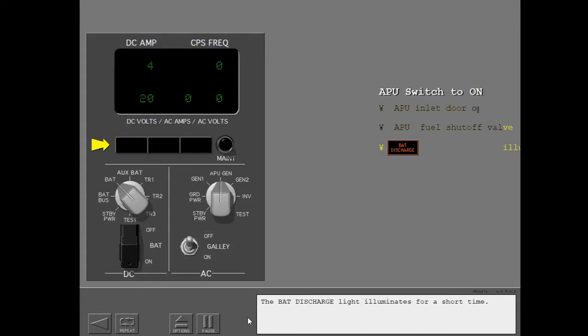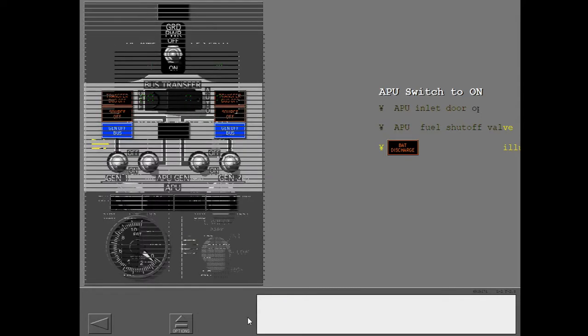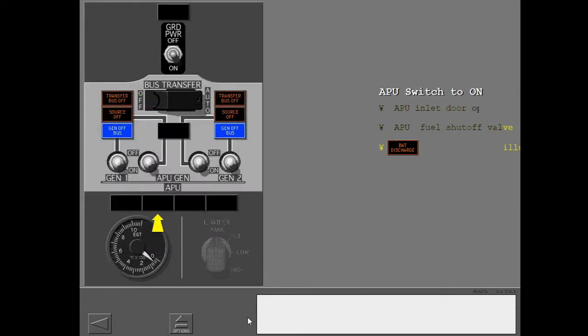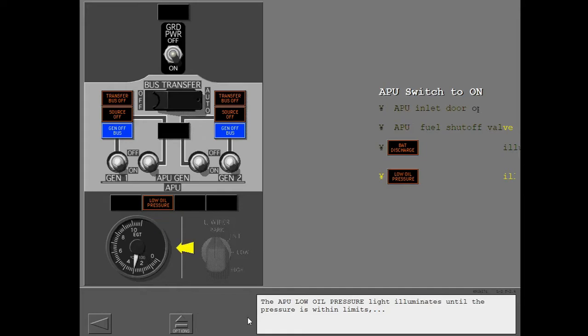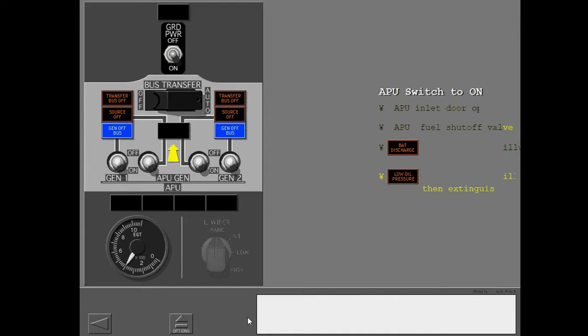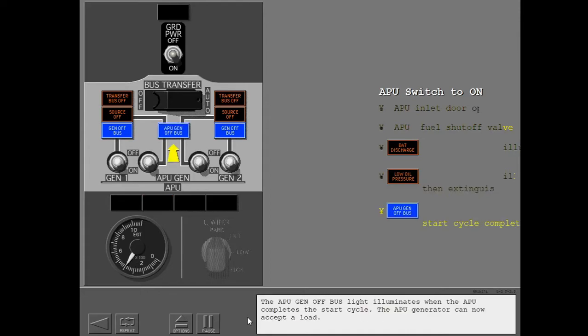The battery discharge light illuminates for a short time. The APU low oil pressure light illuminates until the pressure is within limits, then extinguishes. The APU generator off bus light illuminates when the APU completes the start cycle. The APU generator can now accept a load.